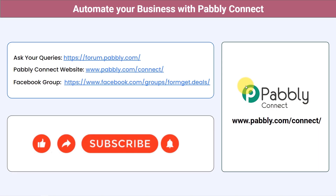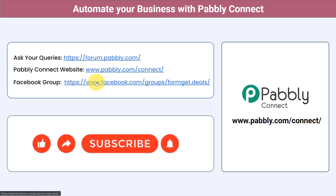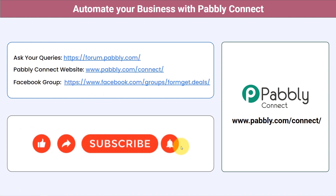You can integrate multiple applications and automate your business with Pably Connect. You can ask your queries at forum.pably.com and the team will answer your questions. For the latest updates and unique automation ideas, join the Facebook group at formget.deals. If you found this video helpful, share it with your friends and colleagues to help them automate their business. Like, share, and subscribe — thank you for watching.